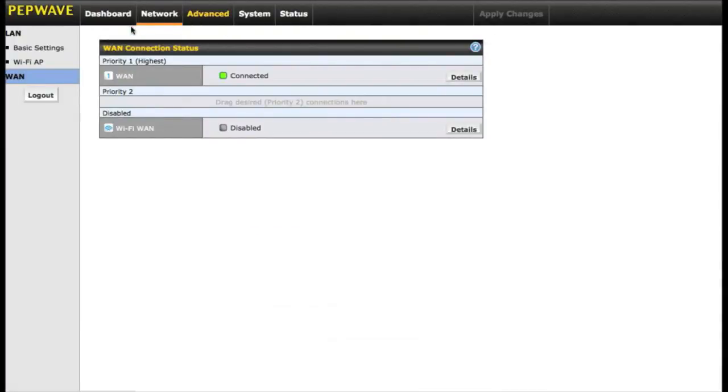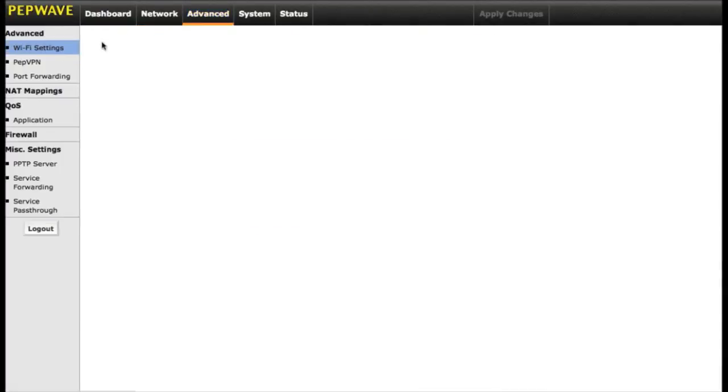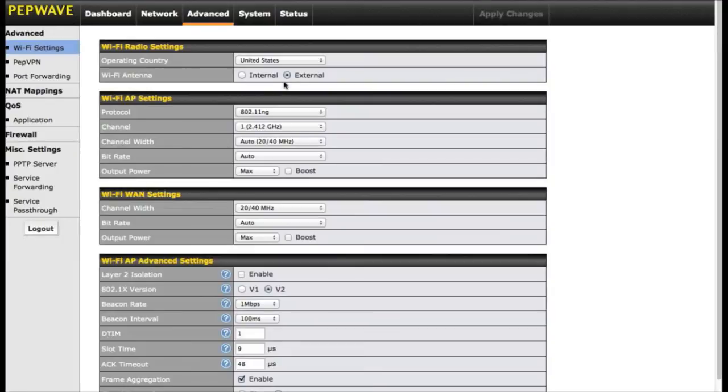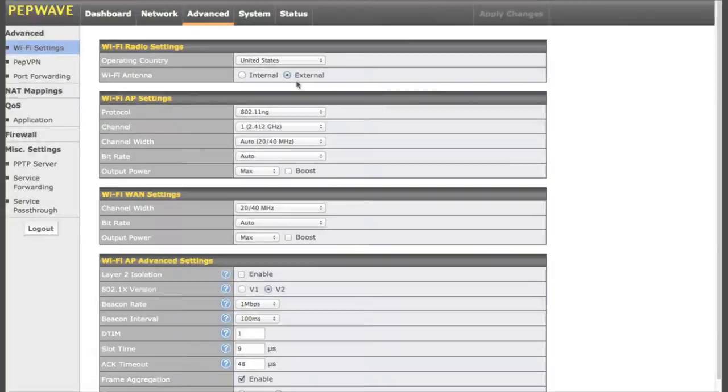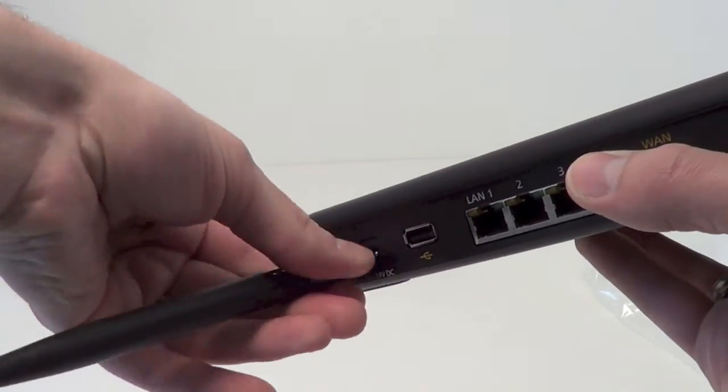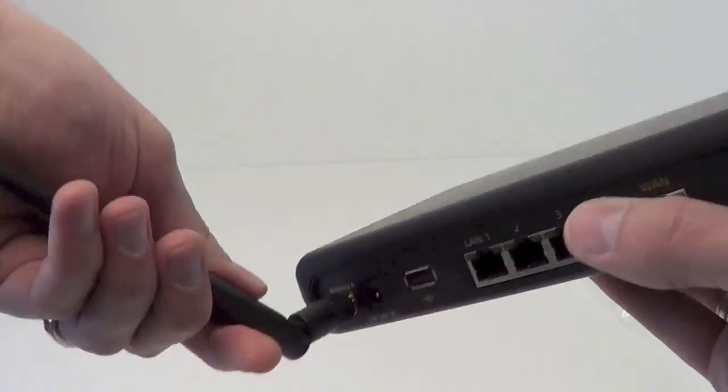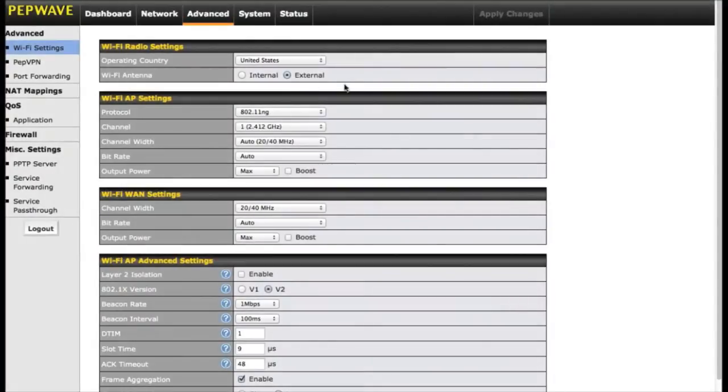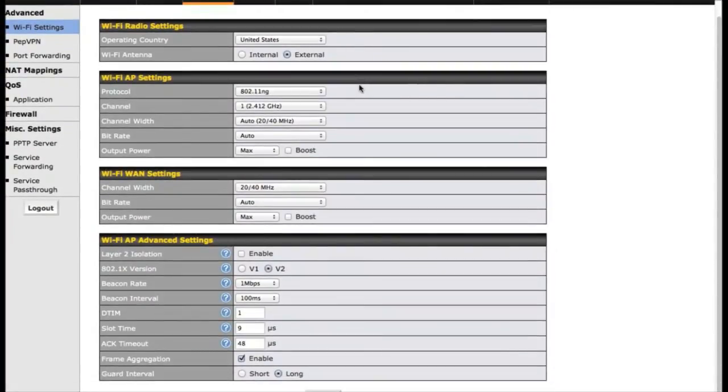The advanced tab is where you can get into more detail on your device. The Wi-Fi settings has options between internal or external antennas. The Surf Soho has two exterior antenna ports where you can place just about any Wi-Fi antenna. So if you need the additional range, a simple click in the interface will switch that over for you.